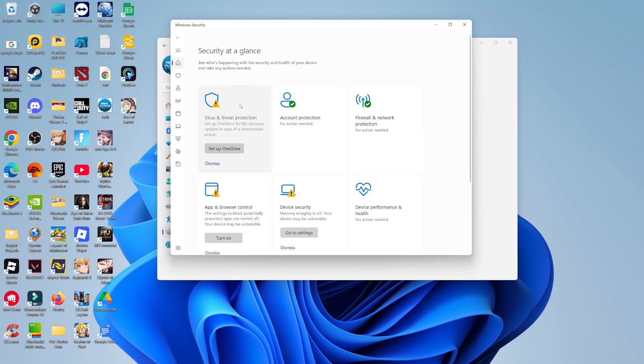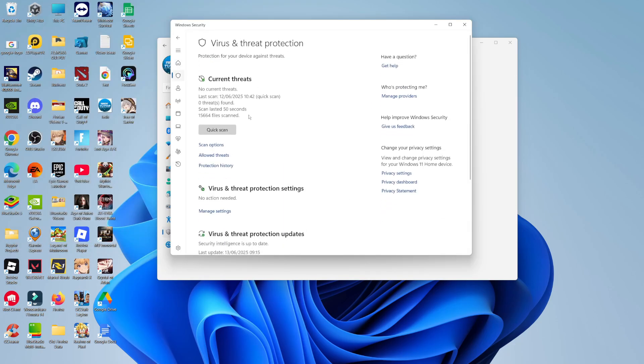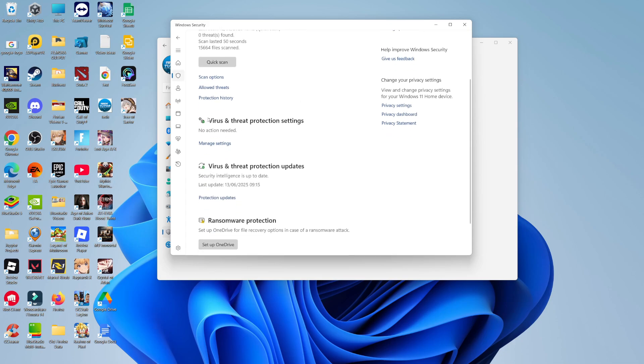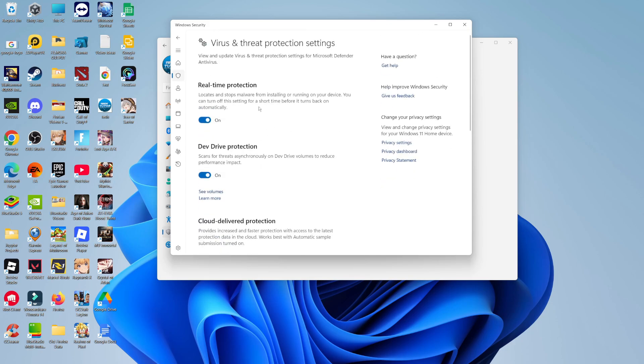On this next screen, you want to click onto virus and threat protection. In the virus and threat protection window, come down to where it says virus and threat protection settings and click onto the manage settings link here. As you can see, you're going to see an option for real-time protection. What you want to do is go ahead and turn this off and then try to run the installer again. If that works successfully and you've been able to install Roblox, you can just come back and turn it back on after you've installed it.